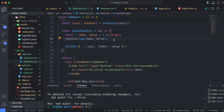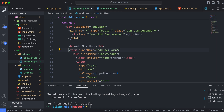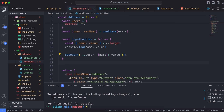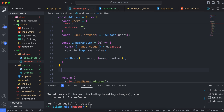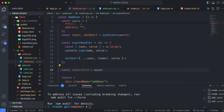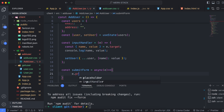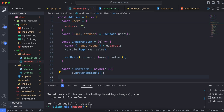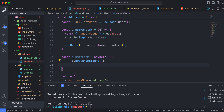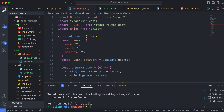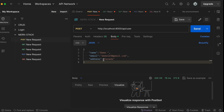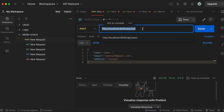Now let's write the code for adding the user to the database when the submit button is clicked. Go into the form and add an onSubmit event. Create an async function called submitForm. Inside, call event.preventDefault() to prevent default form behavior. Then use await axios.post() — make sure to import axios — and pass the API URL, which is /api/user, copied from Postman.